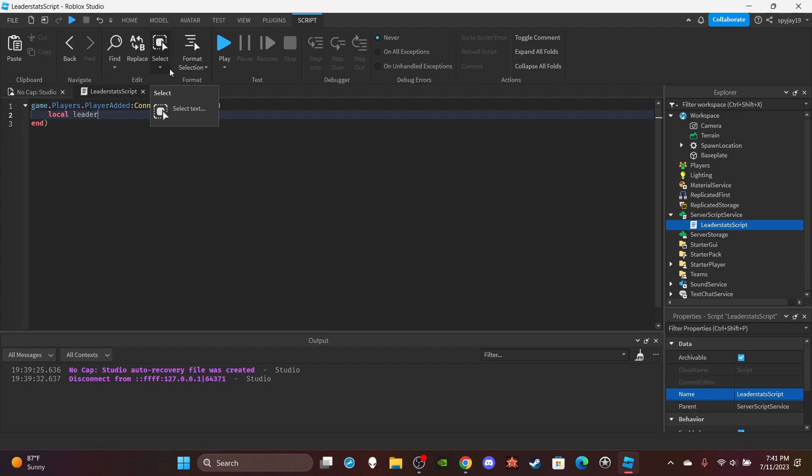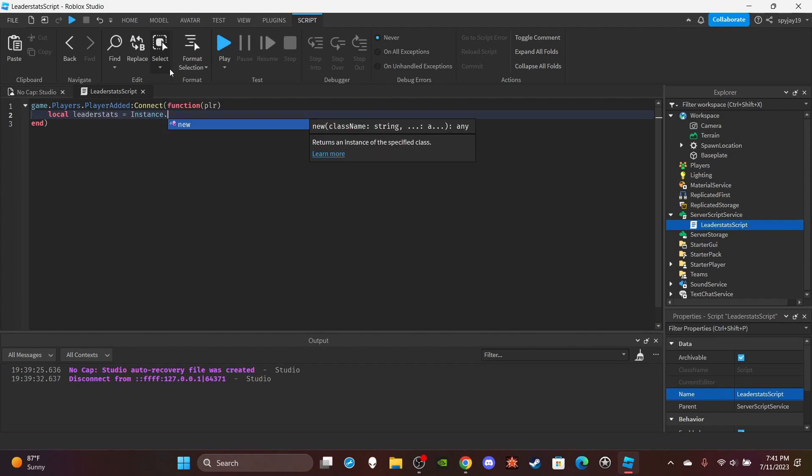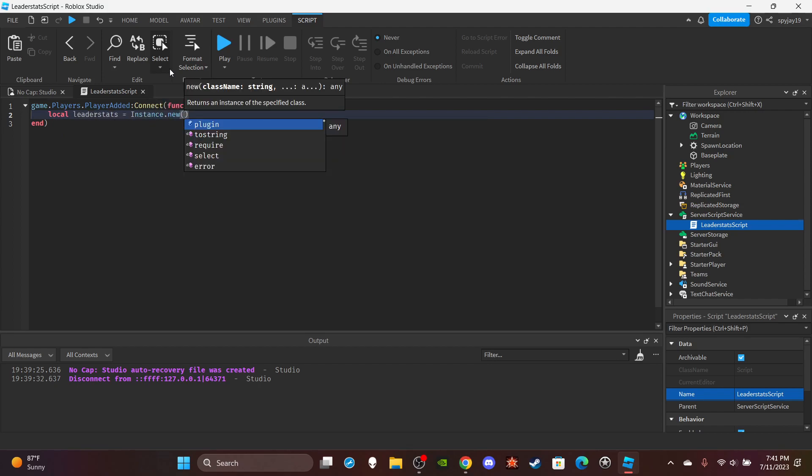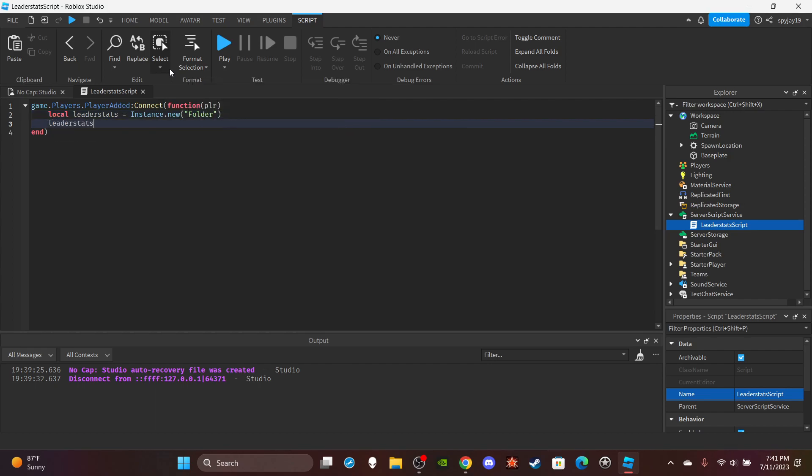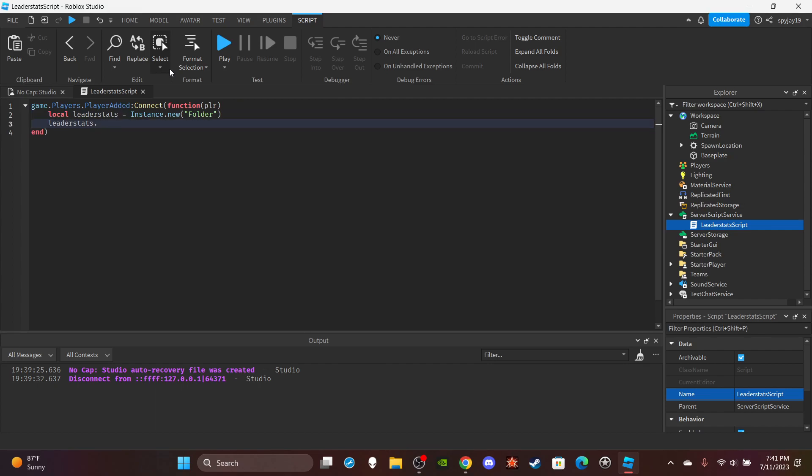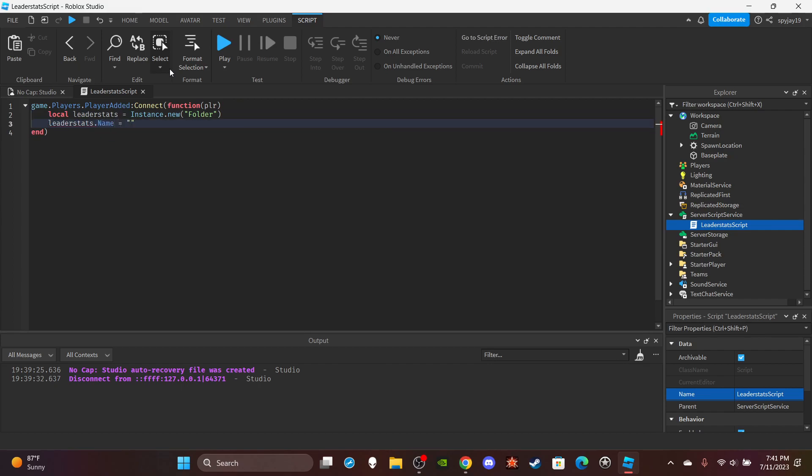Local leaderstats equals Instance.new, then folder in quotation marks. Then you do leaderstats.name equals in quotation marks leader stats. Then of course you want to parent the leader stats folder to the player.